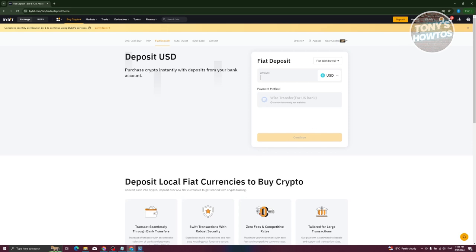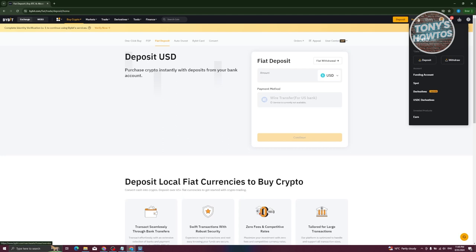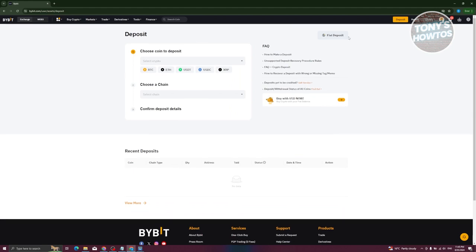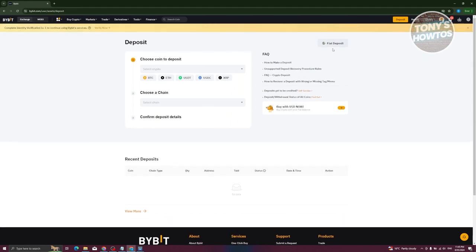If you want to do this another way, you can go to your assets, and from there you also have the deposit option, which is the same. It will redirect you to this page, and just click on fiat deposits to deposit money.